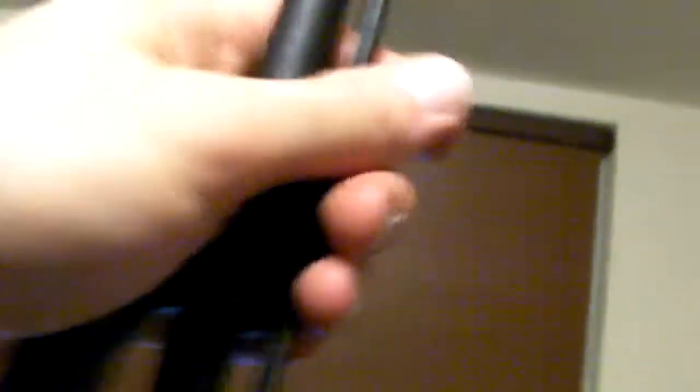Got some new American-made ATI handguards, so I need to work on it a little bit. There's a little groove in there for the cleaning rod so it stays put, stays in place just fine. Thinking about getting a new muzzle brake.